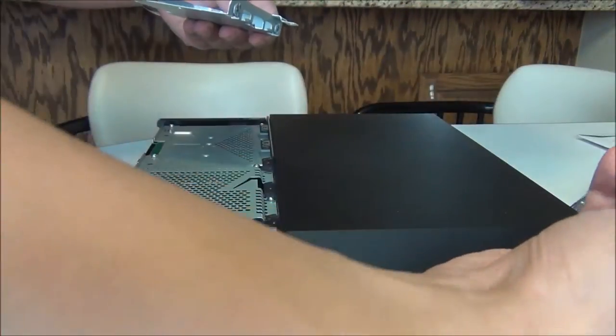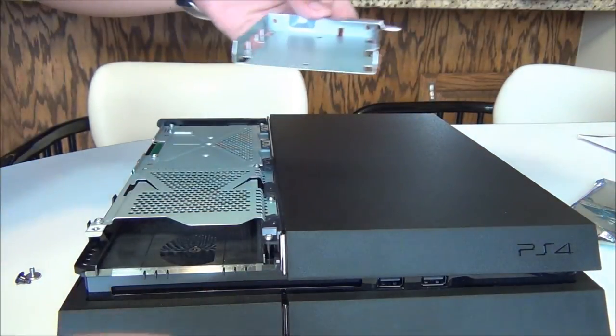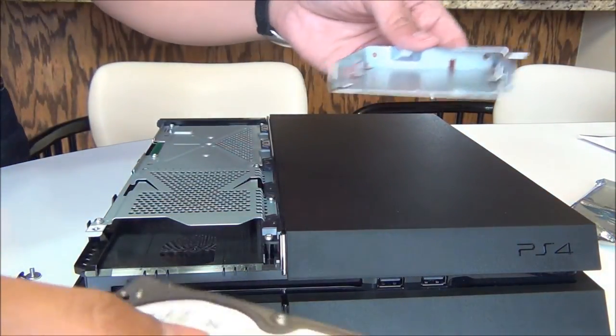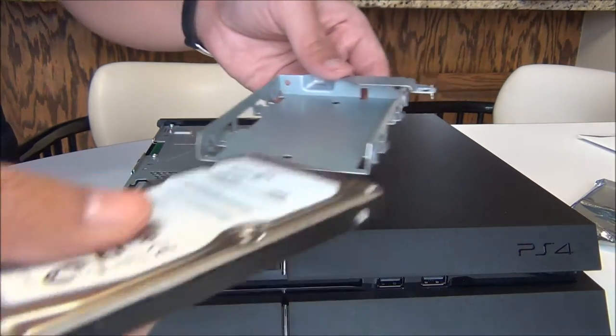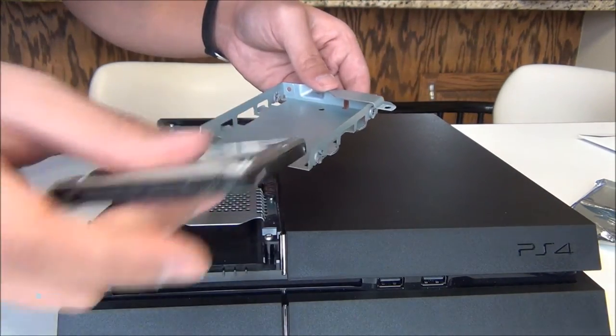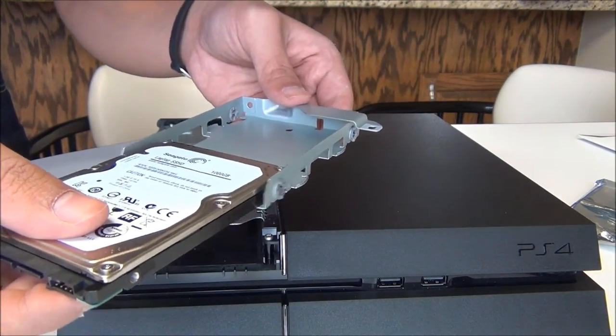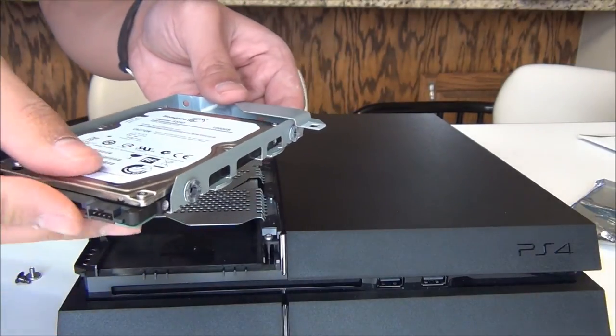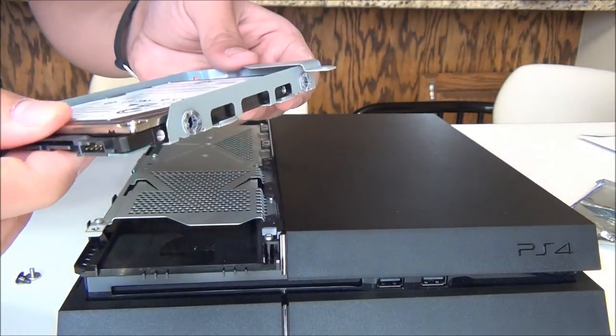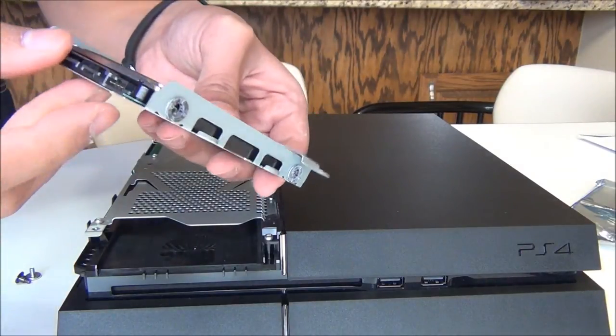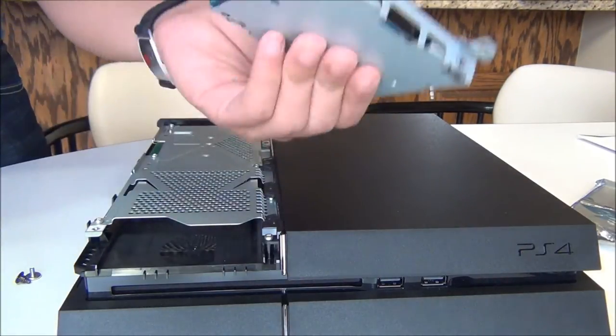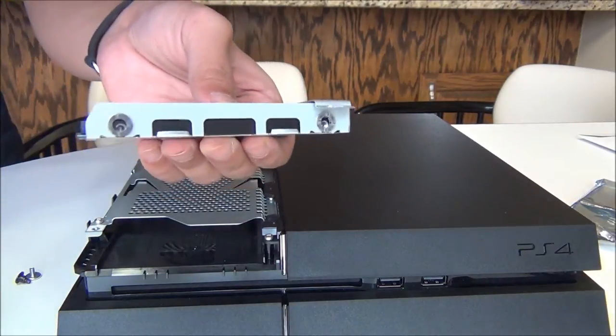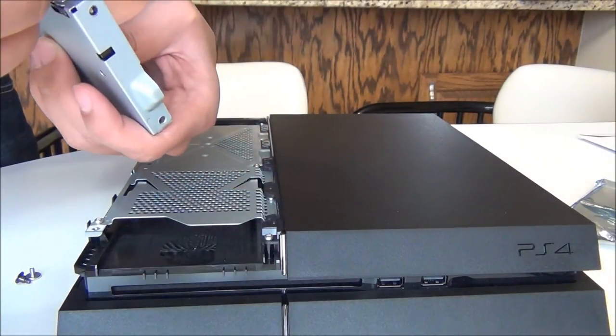And we're just going to slide this in the same way. Of course, the connector end is facing outwards, otherwise it wouldn't be touching anything. And then we just line up the holes and put the screws back in. Pretty easy process.